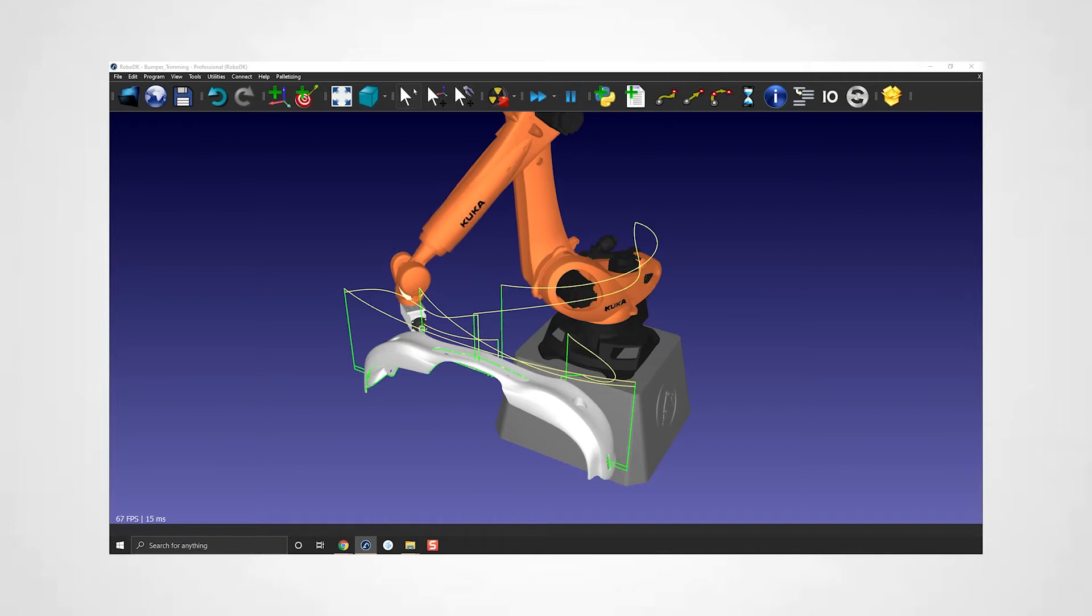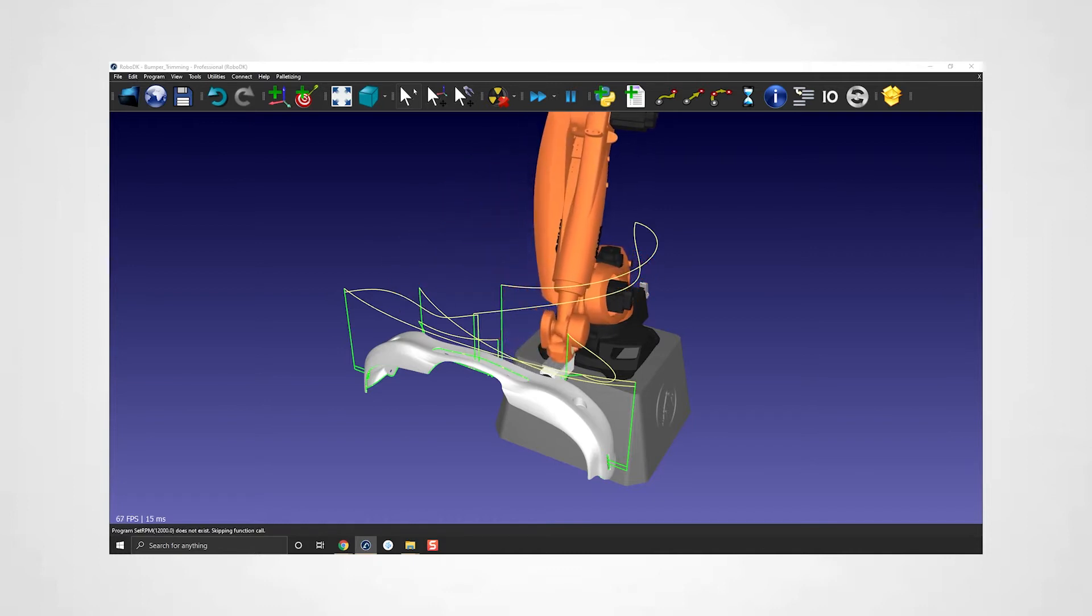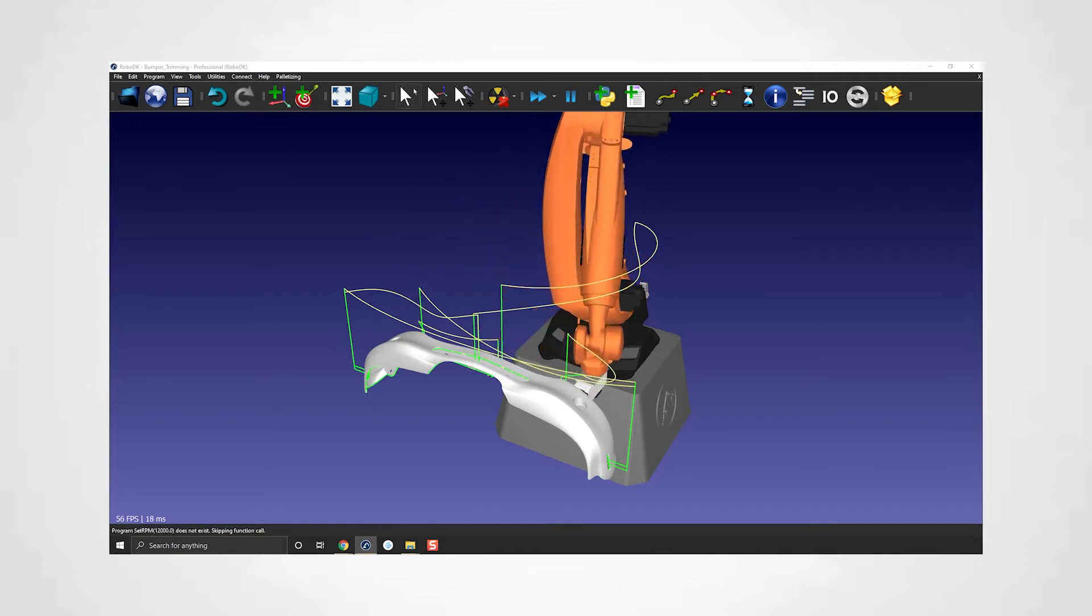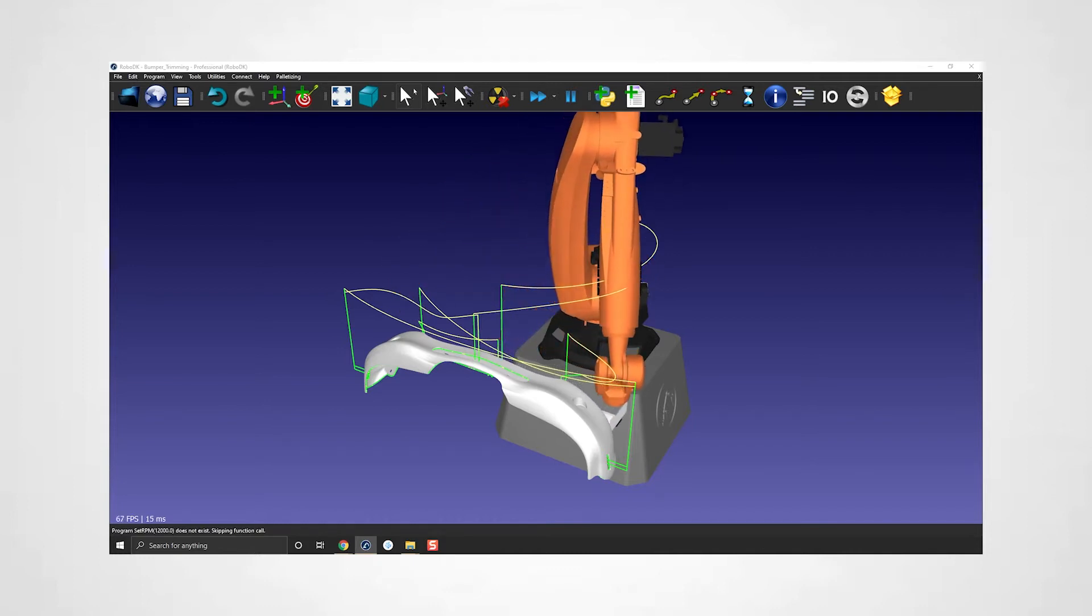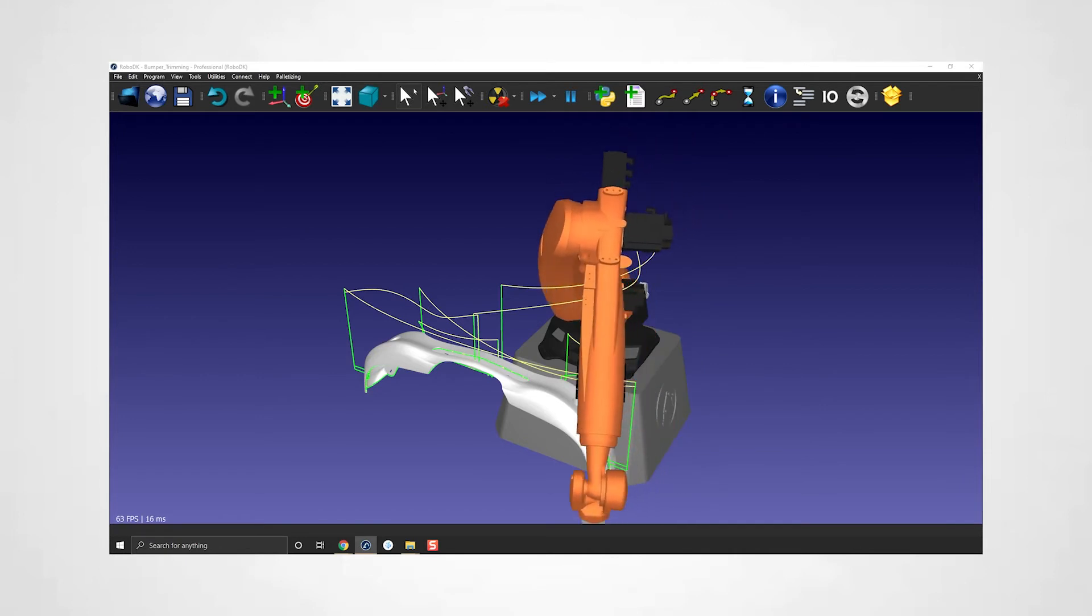Now it's time to dive deeper into the parameters to make sure the robot we created is on point with a real robot. Let's get started!